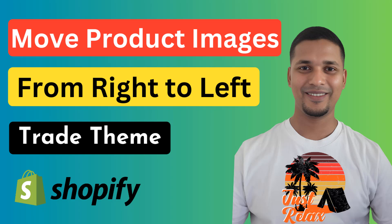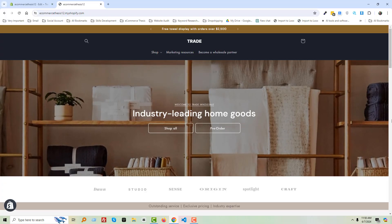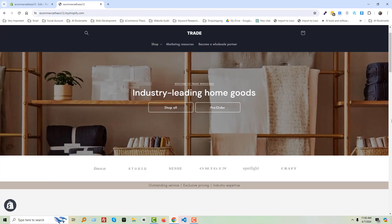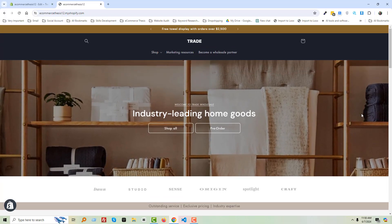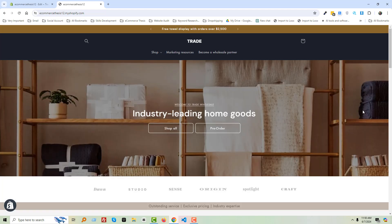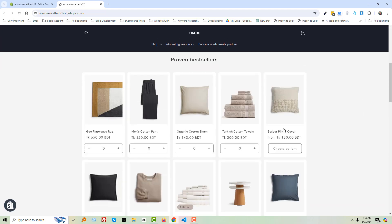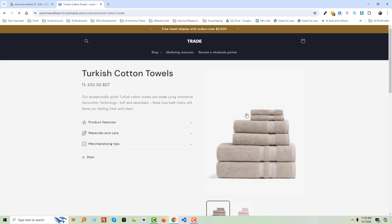Here is my Shopify online store, which I have designed with that theme. I'm going to scroll down and click on this product to open it.